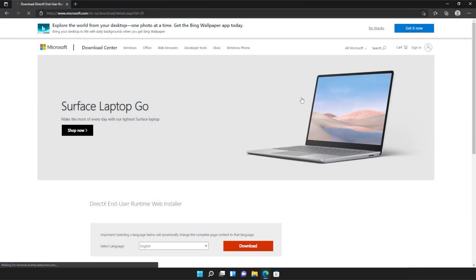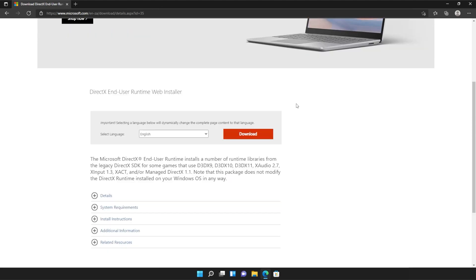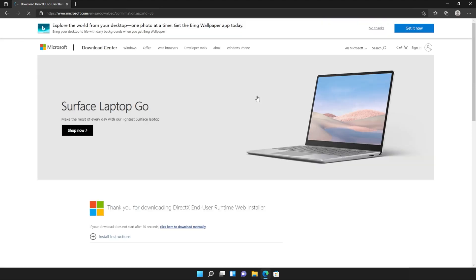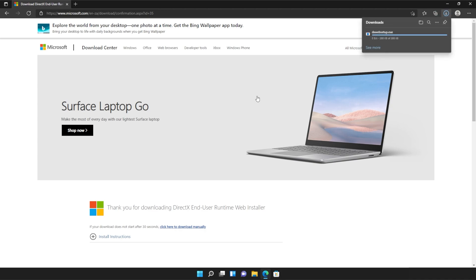You should see a page that looks something like this. Simply scroll down and click the orange download button. Then a file will be downloaded onto your computer. This is the DirectX end user runtime installer.